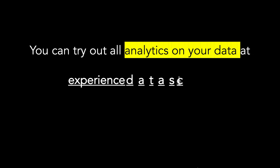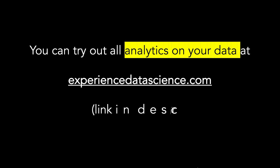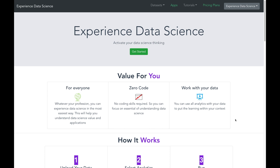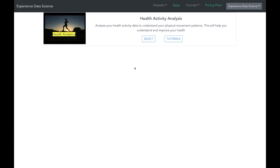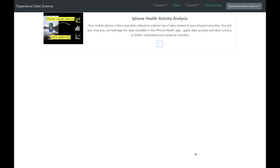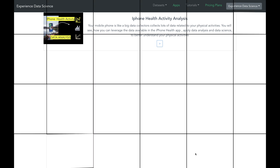The examples which I will show you in this video are based on my iPhone health data. But if you want to try out all the analytics on your own data, you can visit my website experiencedatascience.com, where you will find a step-by-step tutorial on how to take your iPhone health data and make some cutting-edge analytics on it without writing a single line of code.